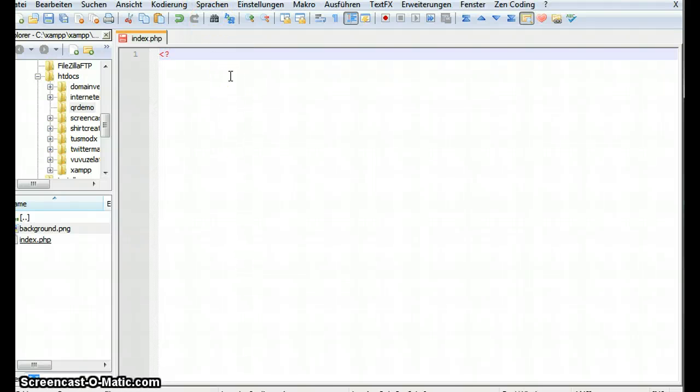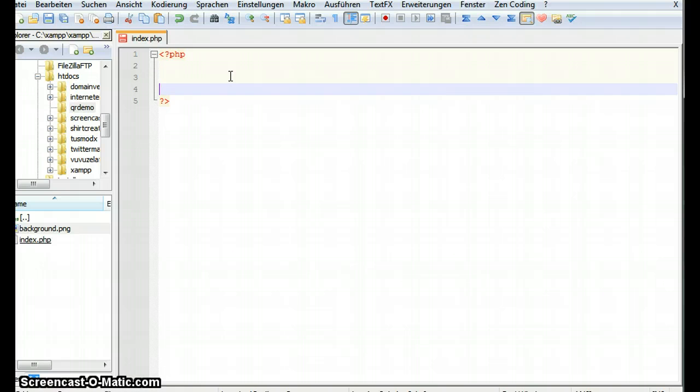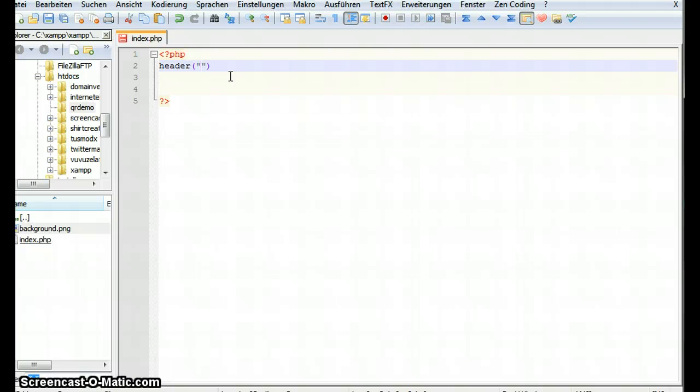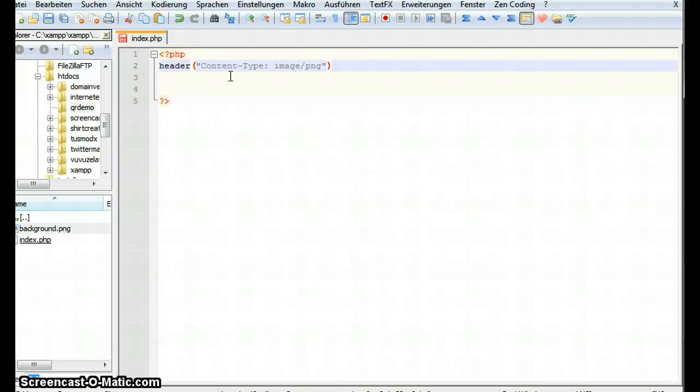So let's open PHP. The first thing we have to do is we have to tell the browser that it has to render this file not as an HTML file but as an image. So we have to send a header. We have to set the content type to an image of type png.